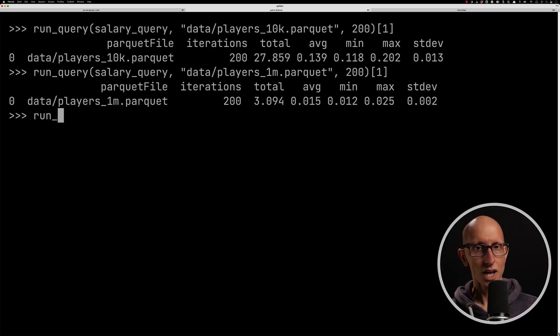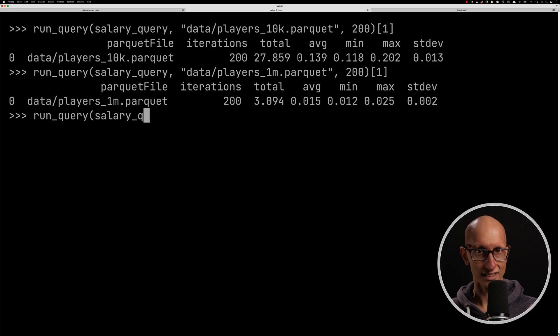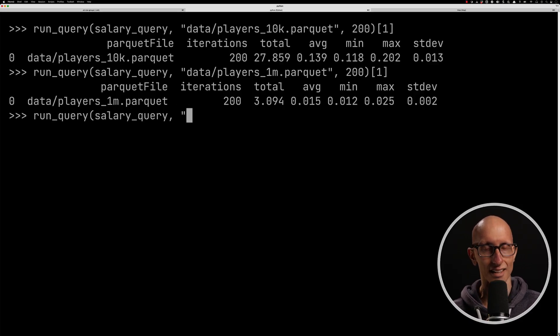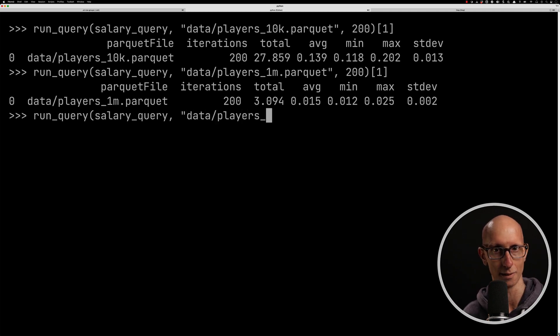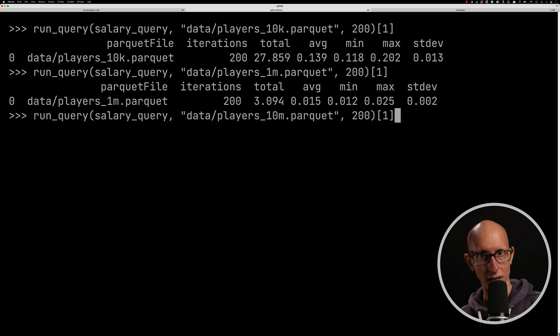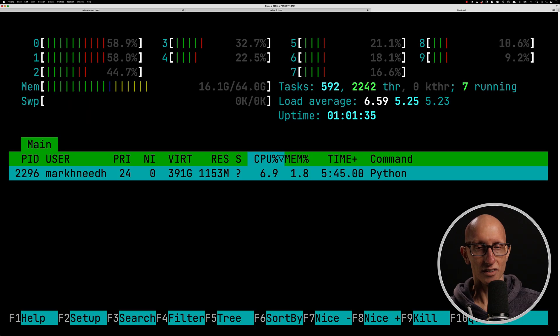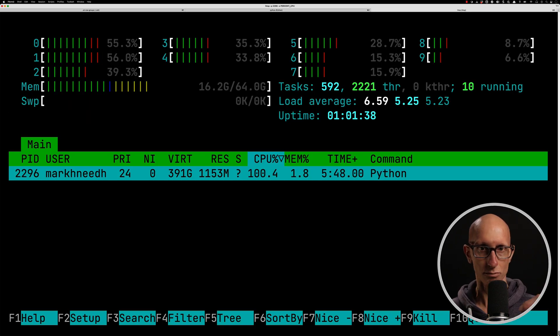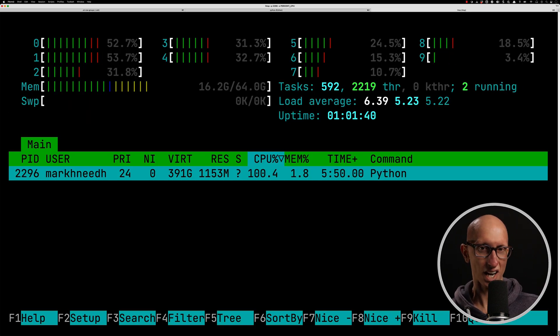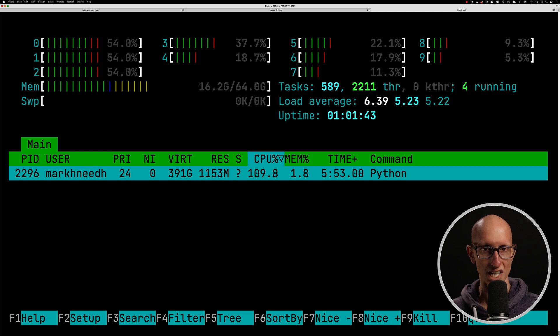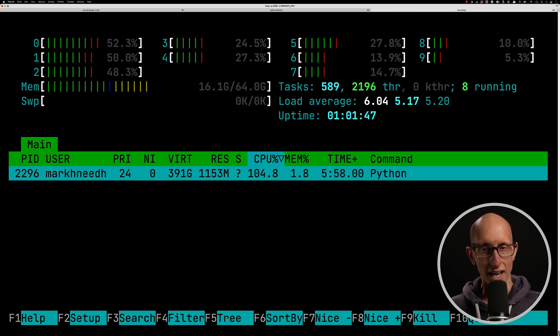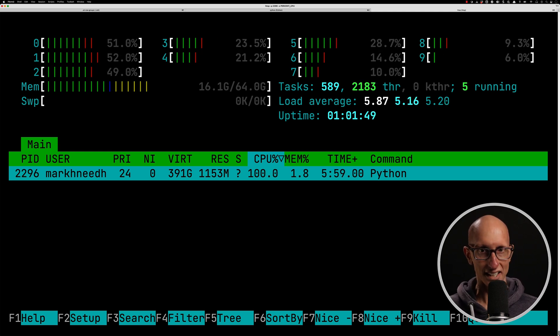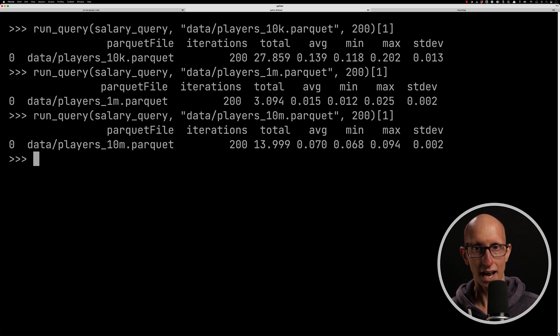Let's have a look at the other two just for completeness. So this is the 10 million. So this time, remember, we've only got two row groups, so there's not going to be much parallelization here. If we come over to the HTOP tab, we can see it's reaching sort of 100% CPU. So it's not really using many of the cores. And if we come back, it's taken 14 seconds in total at an average of 0.07.